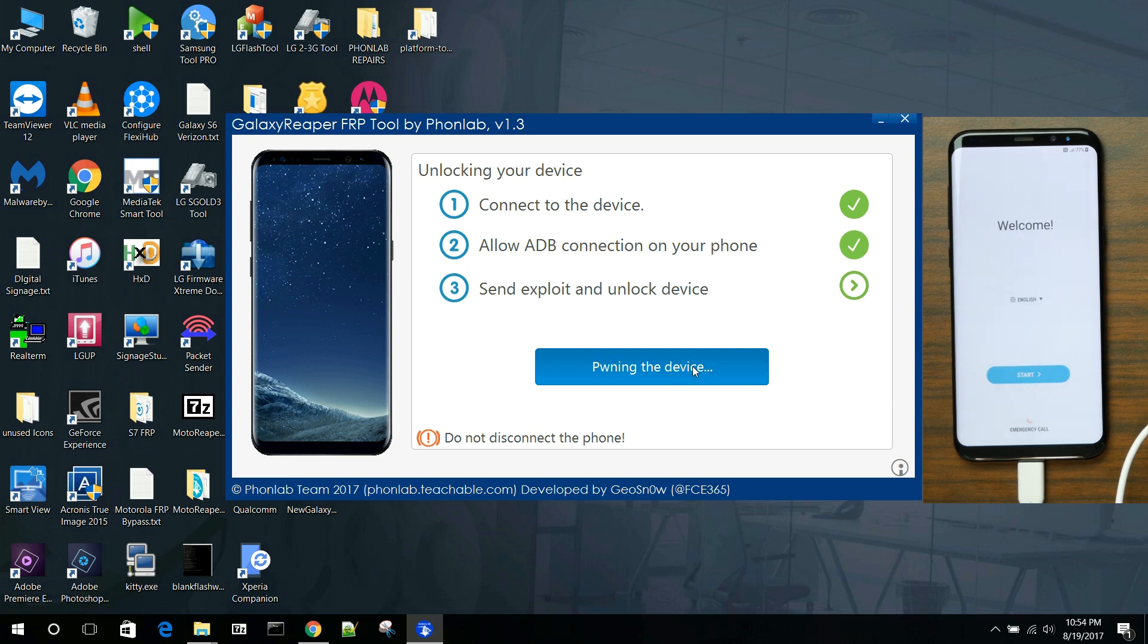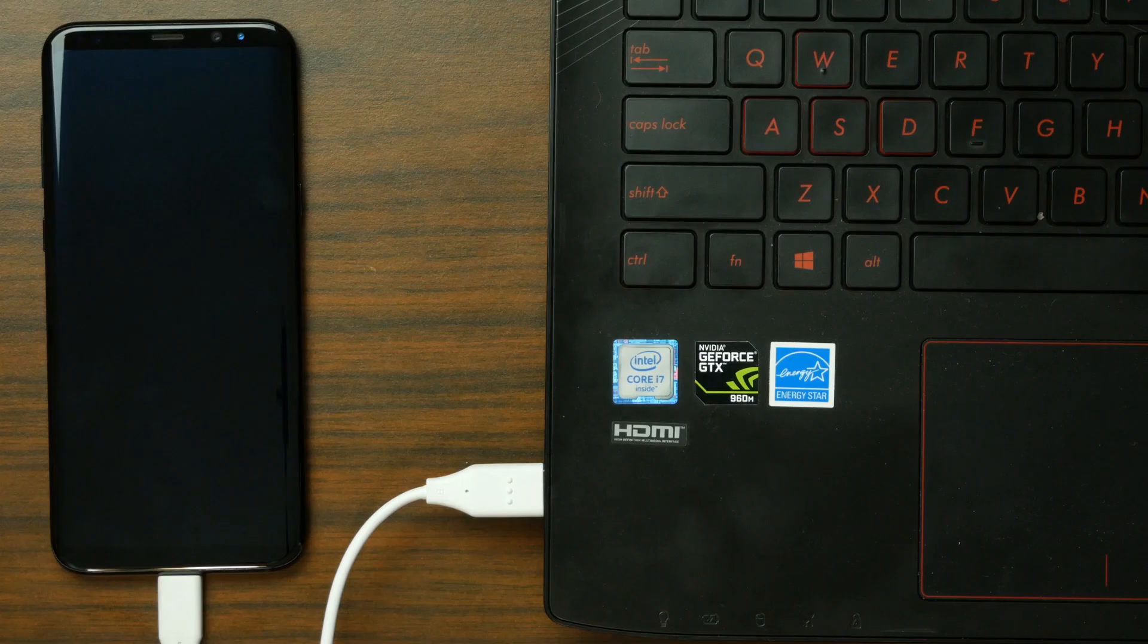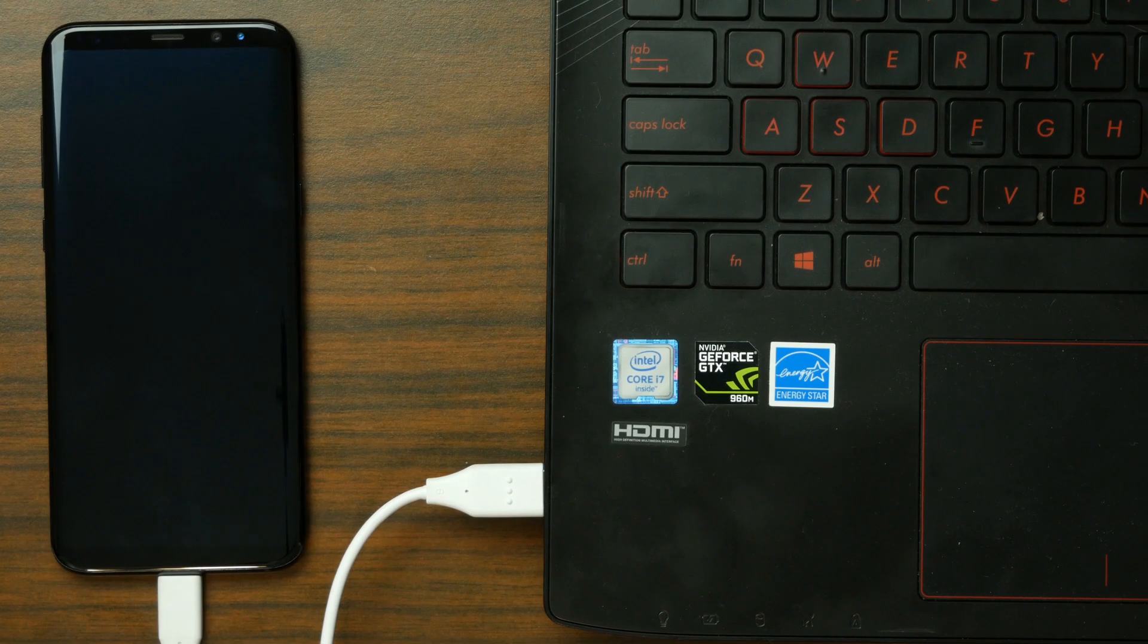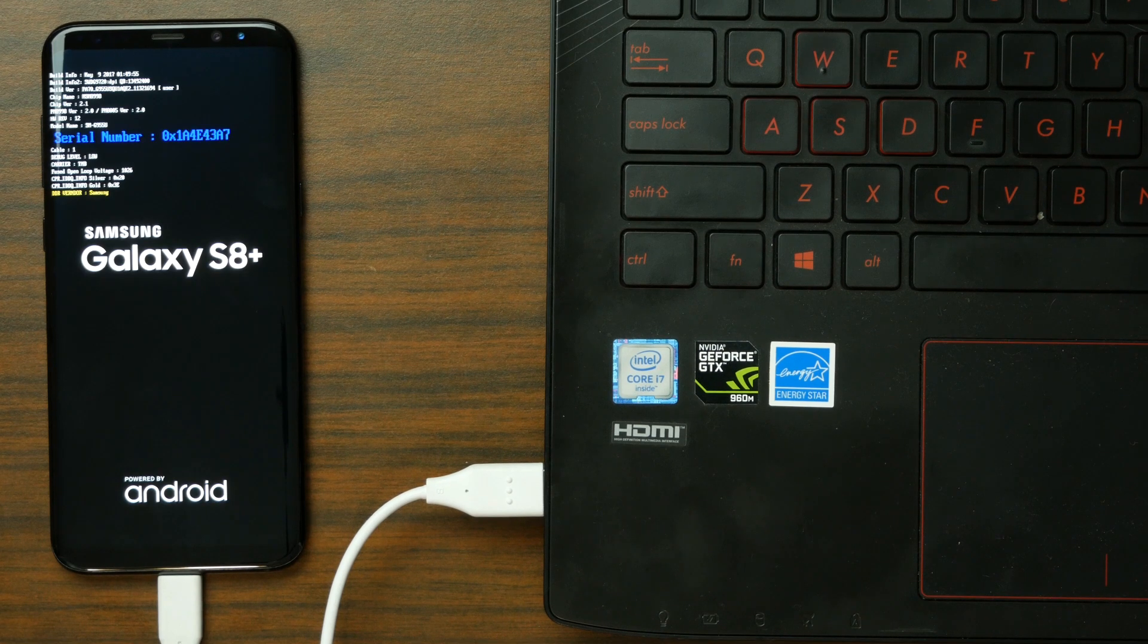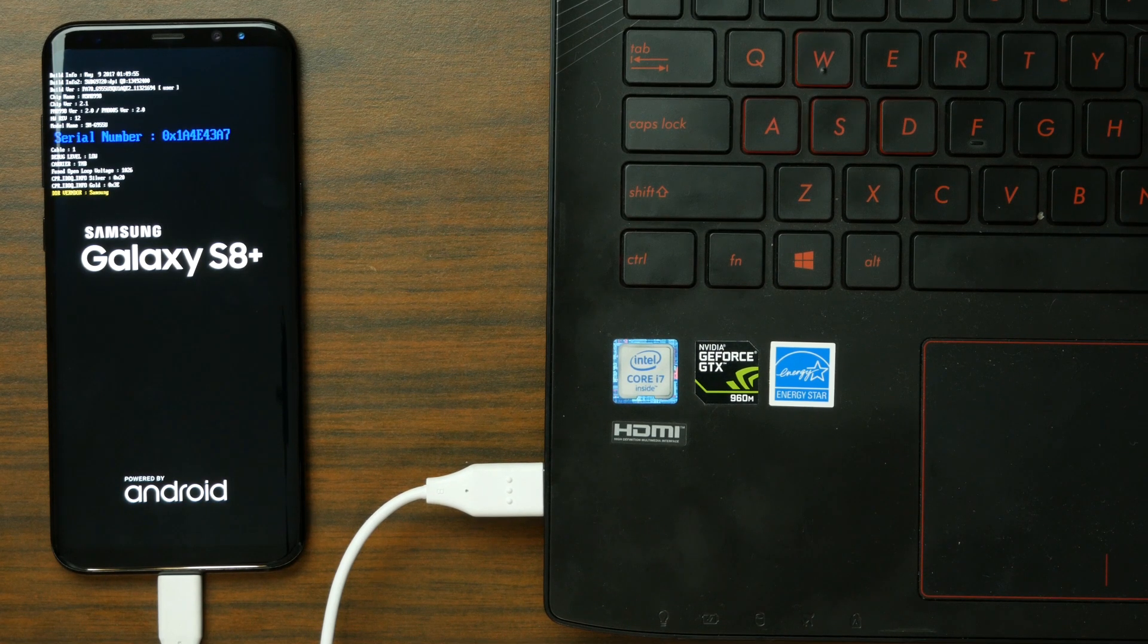It's really that simple. You can see it went ahead and rebooted. And there you go.